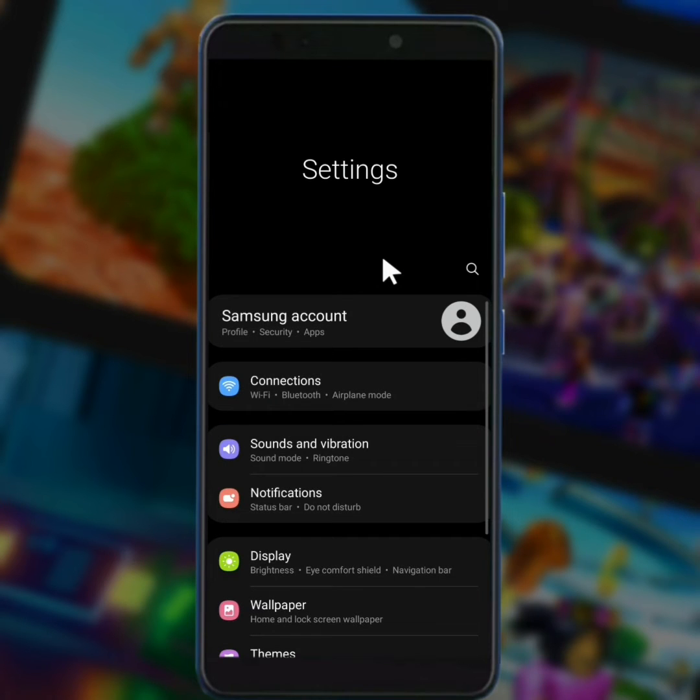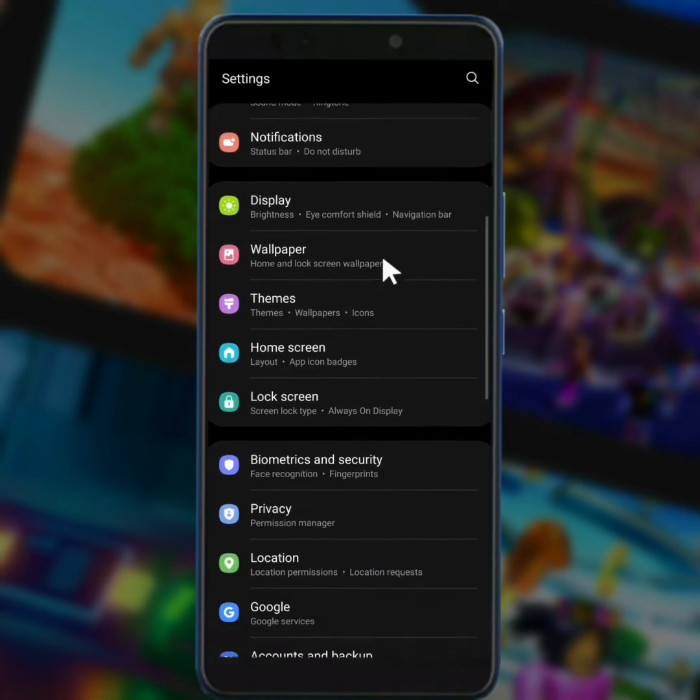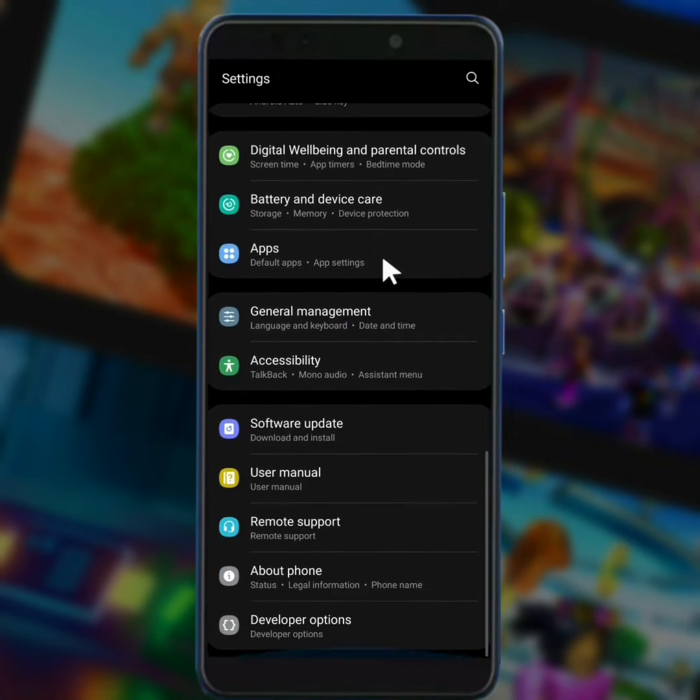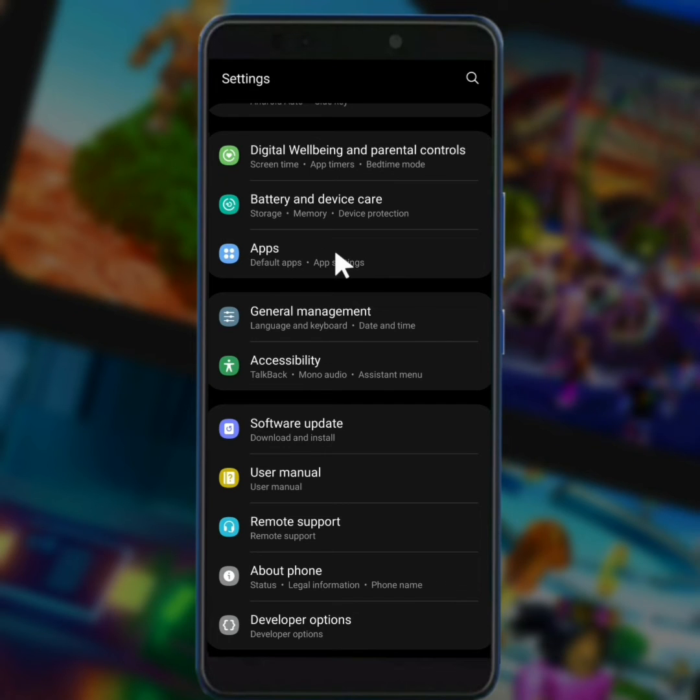Then scroll down and find out the Apps option. Tap on Apps.